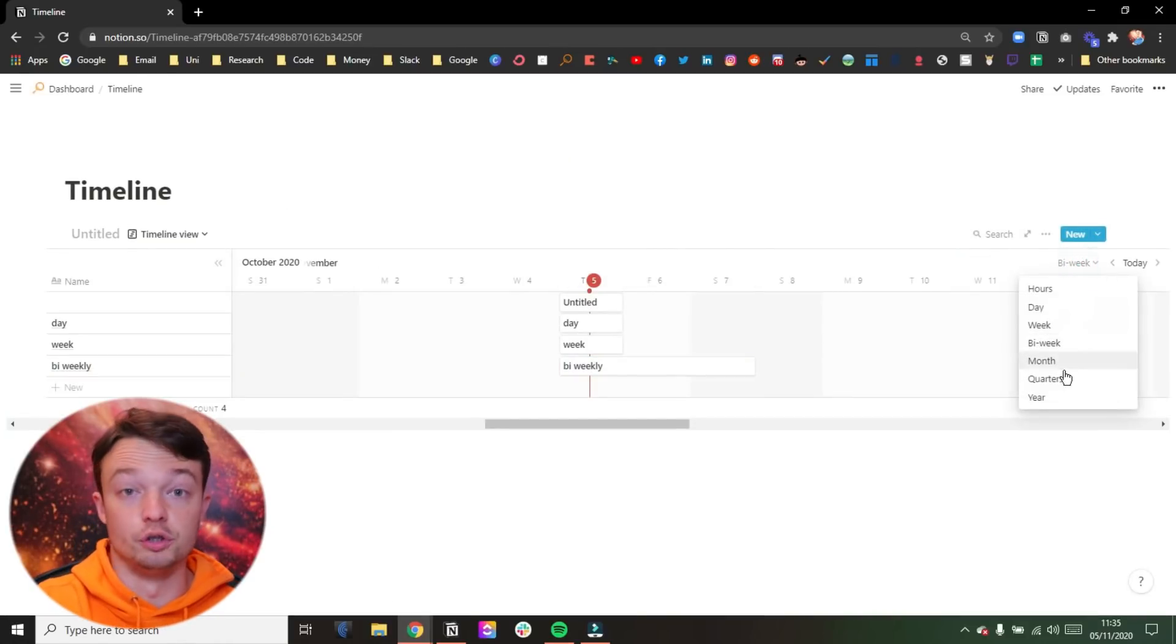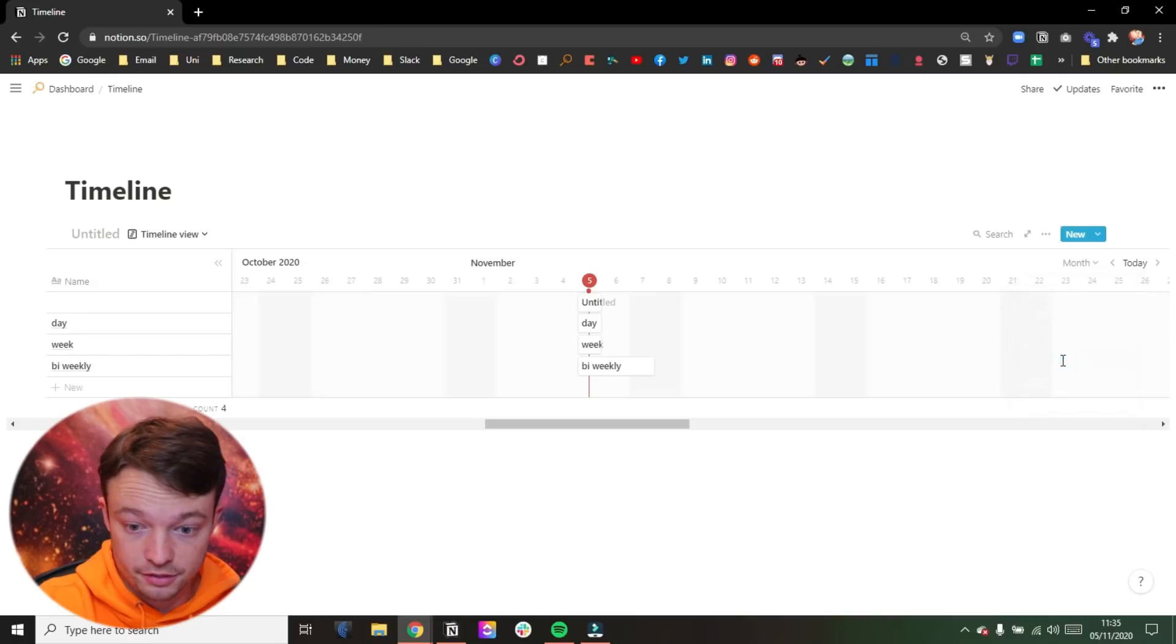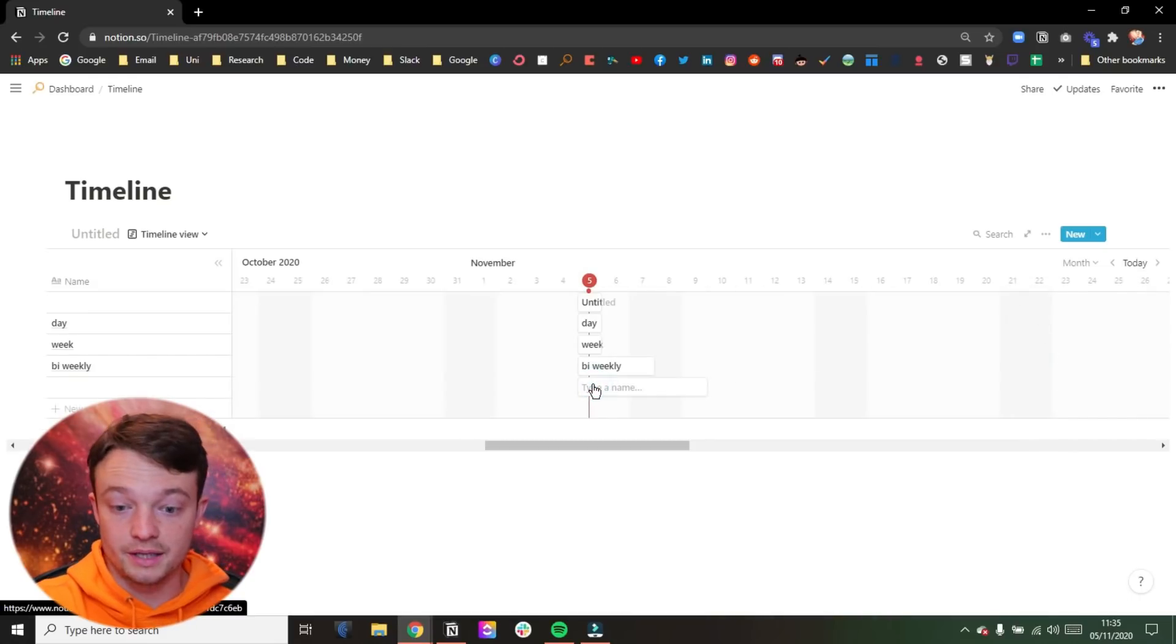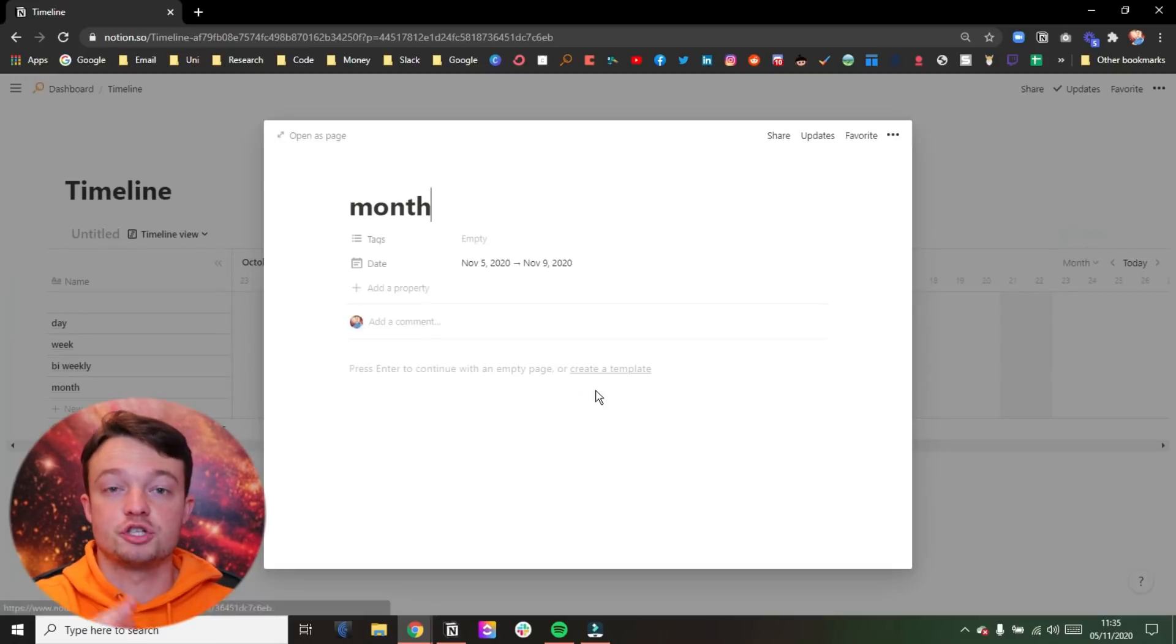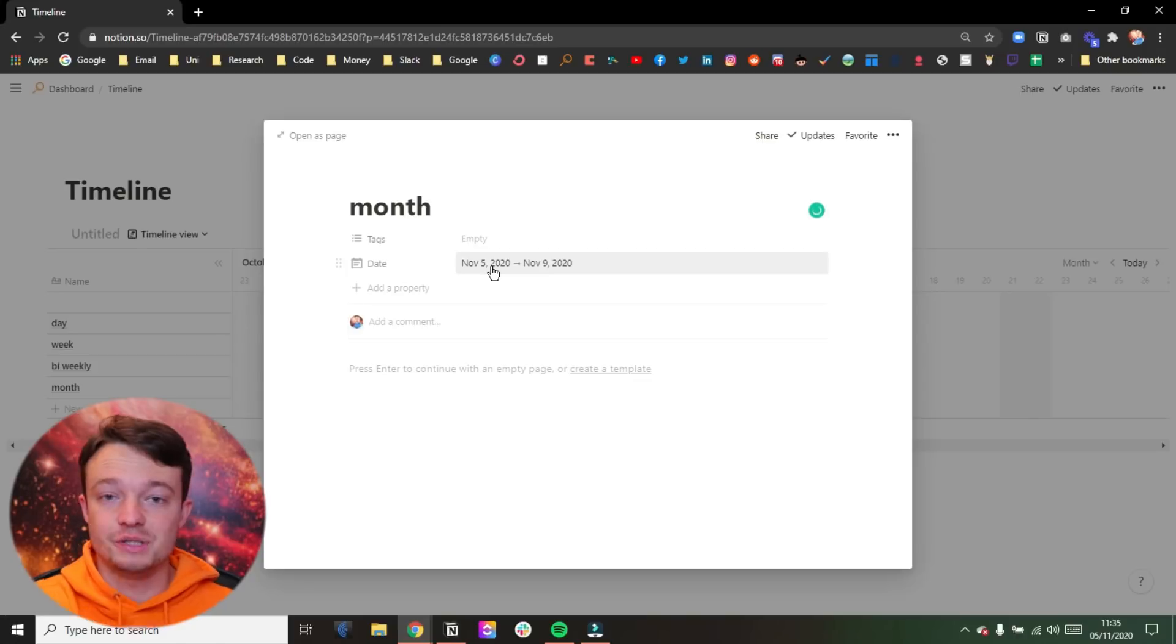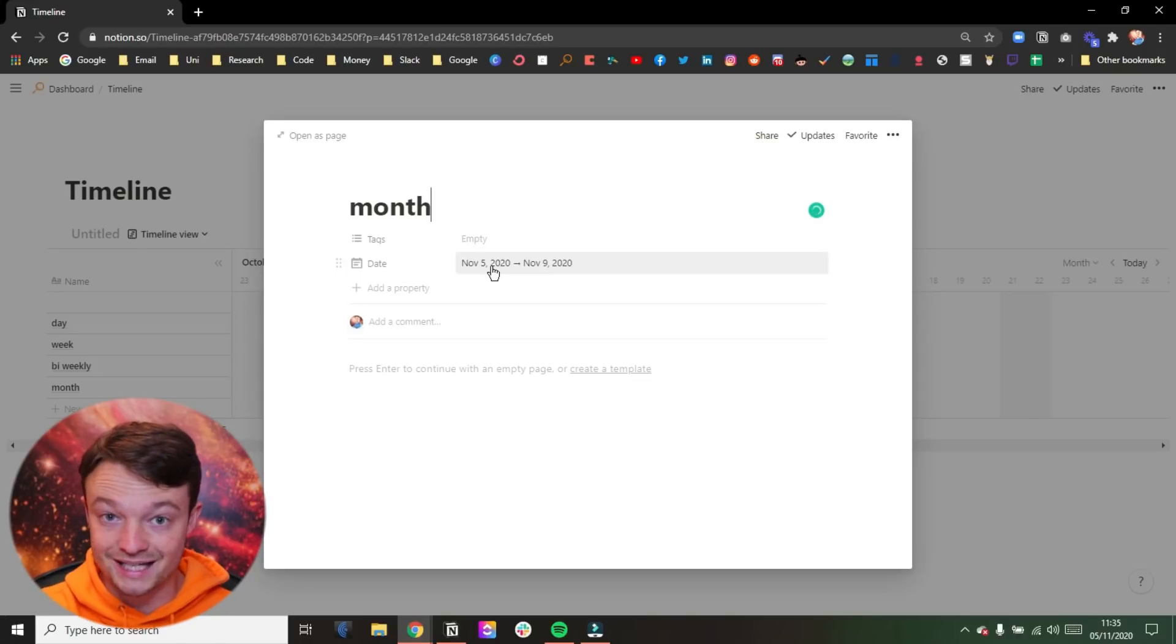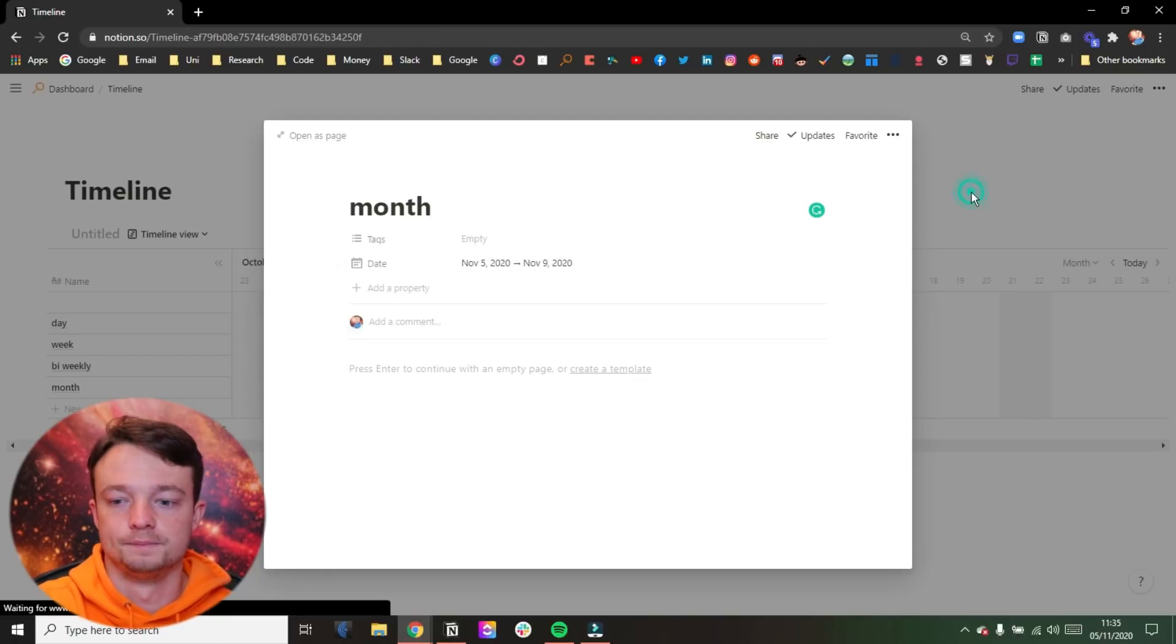Now we move into the month. We do the same thing. So when we go into the month, you can see we've now got the fifth to the ninth. So it's added a couple more days on with the month view.